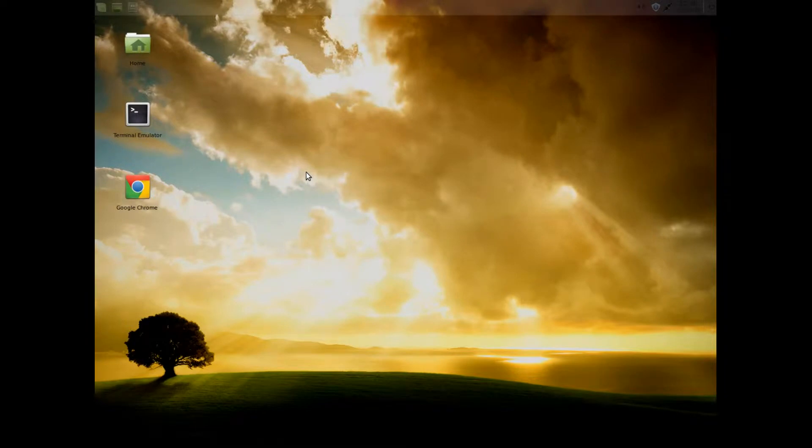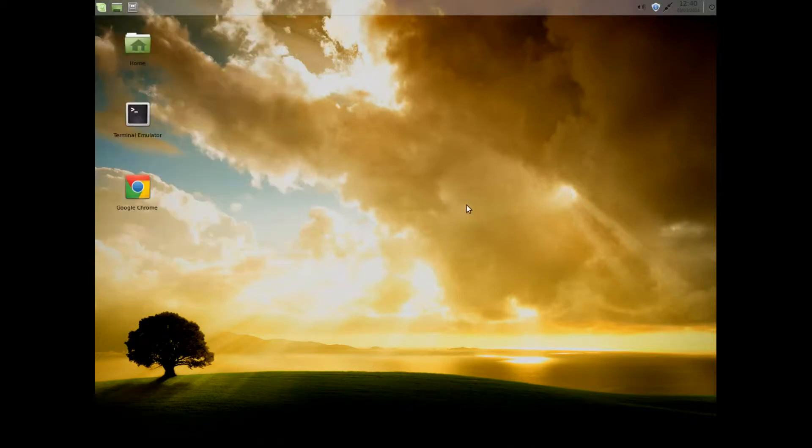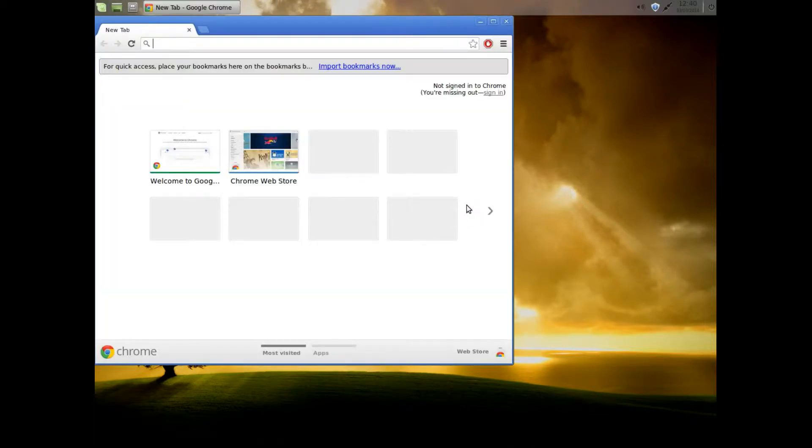Hello. Today we're going to install TrueCrypt into Linux Mint. Here I'm using Linux Mint XFCE but it could be any Ubuntu based distribution.